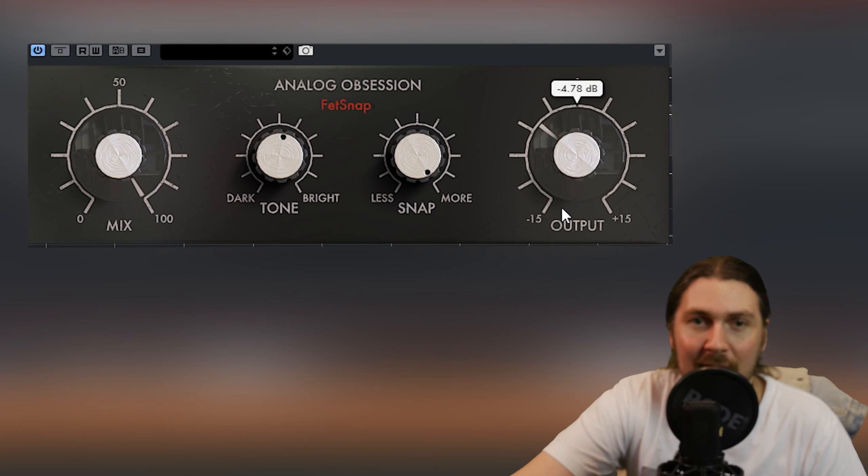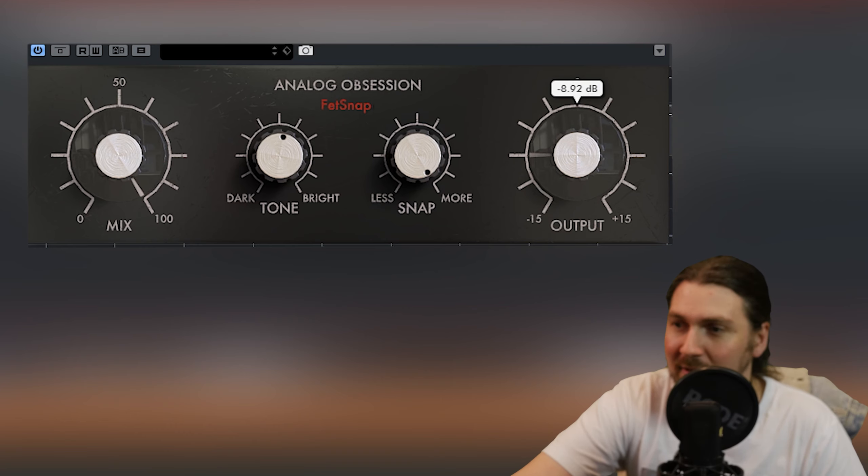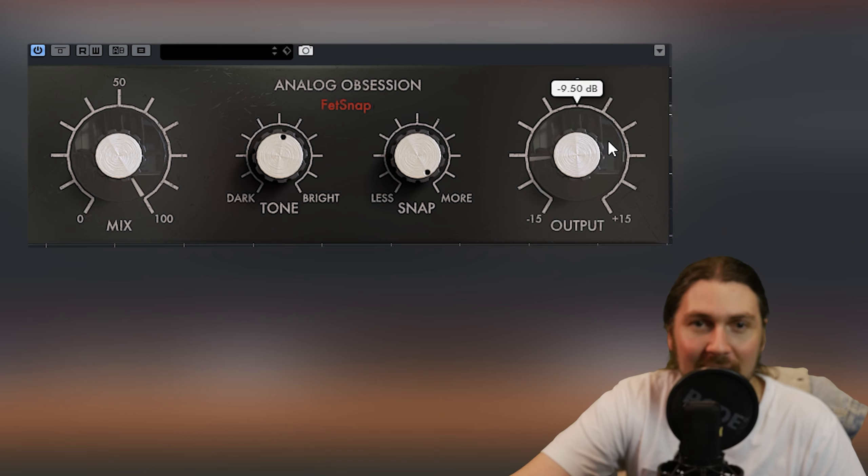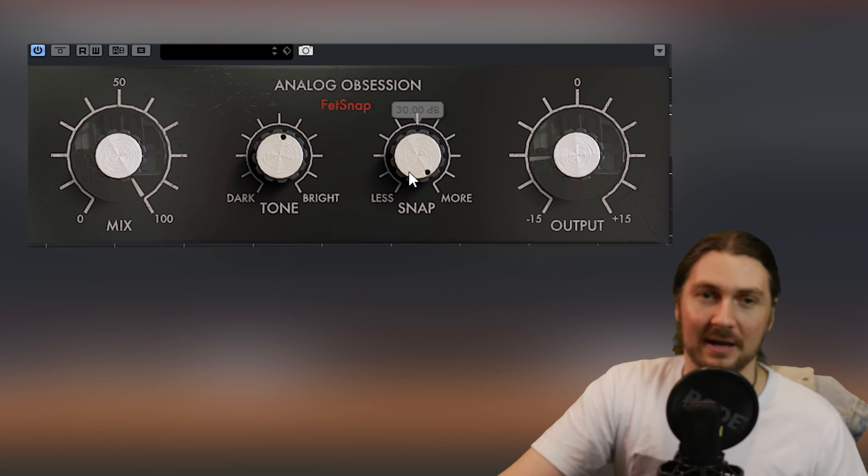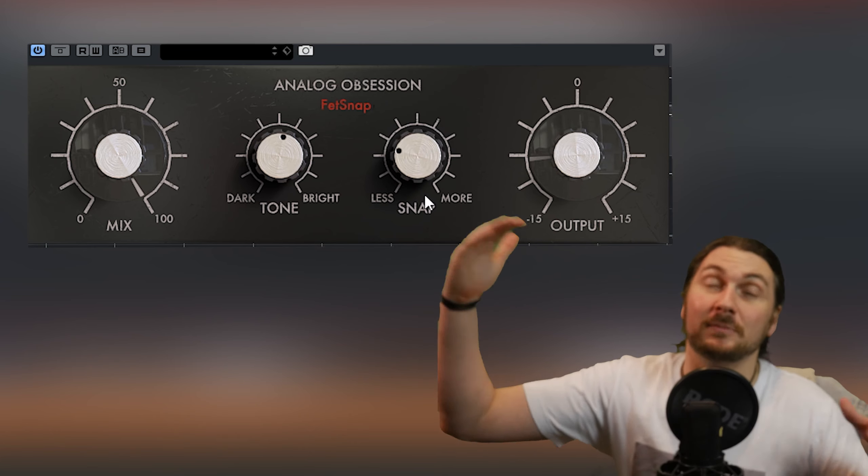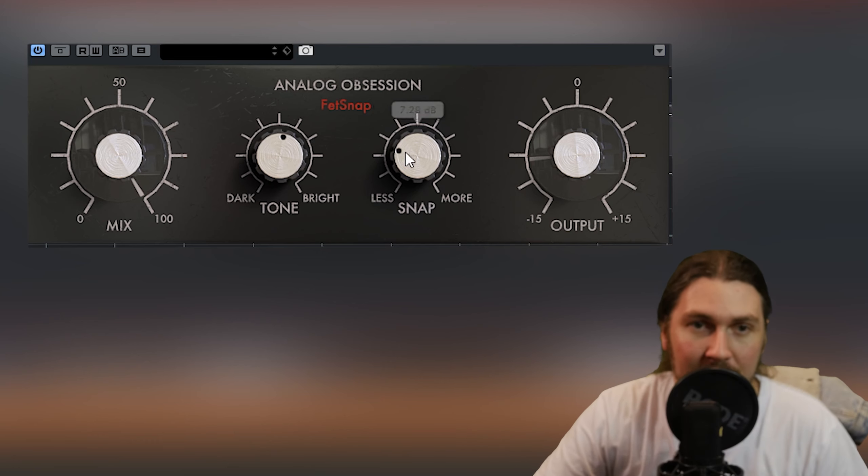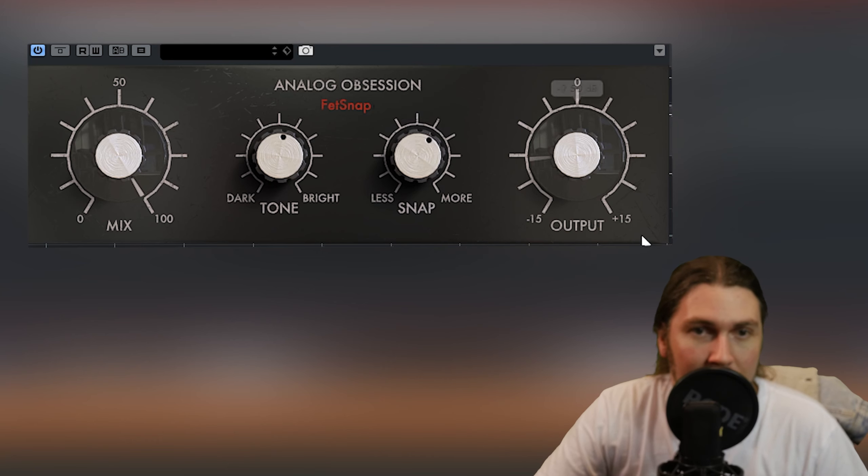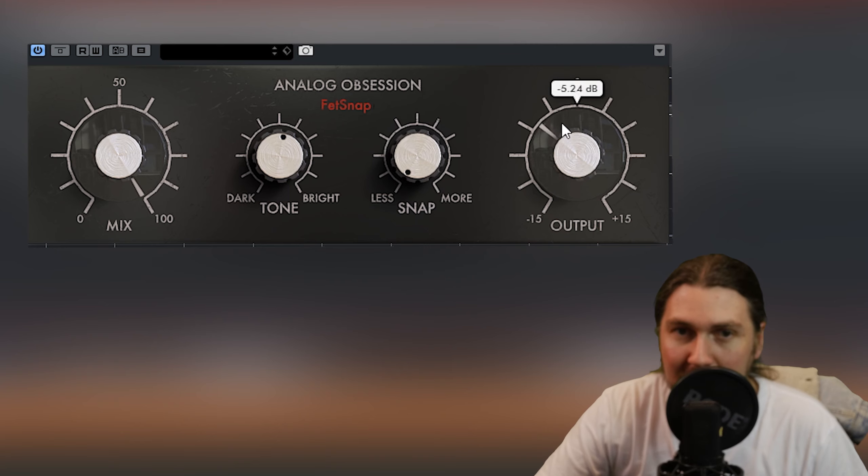Okay so let's turn it on and add some more snap I guess. You've got to be careful with transient designers because you're really increasing the peak. You notice there it went into the red and it probably clipped the output there because what you're doing as you get more snap is the differences between the transients are much greater.